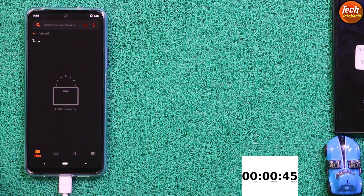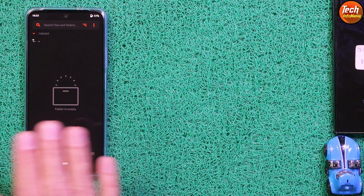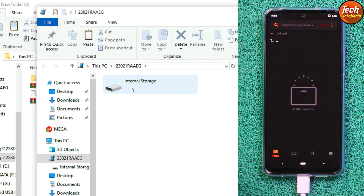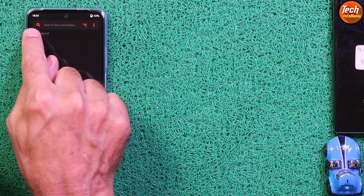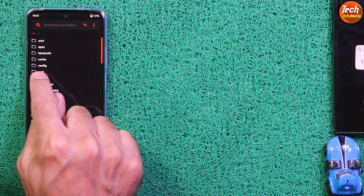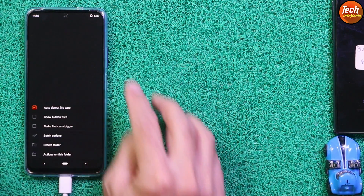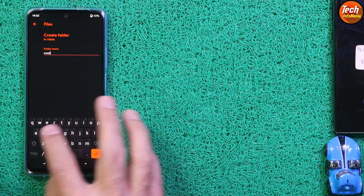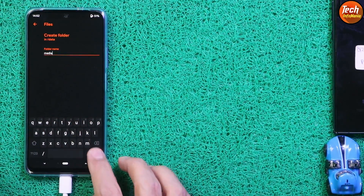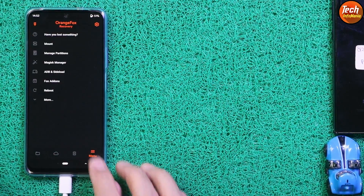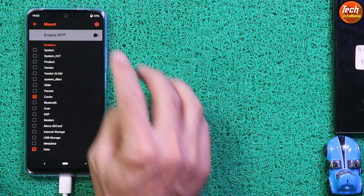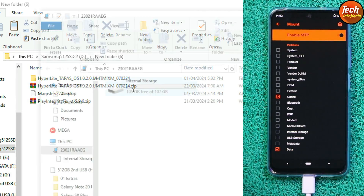The recovery screen appears again on the mobile phone. The internal storage is still not properly decrypted — it appears on the computer but not in proper form. We need to do one more thing: tap the upper arrow, then tap the data folder to open it, tap the three dots, tap 'Create Folder', type the name 'media', and create a media folder.